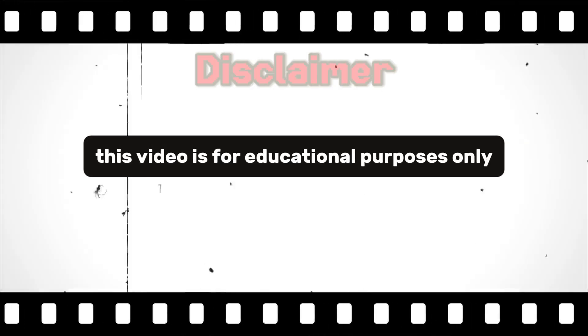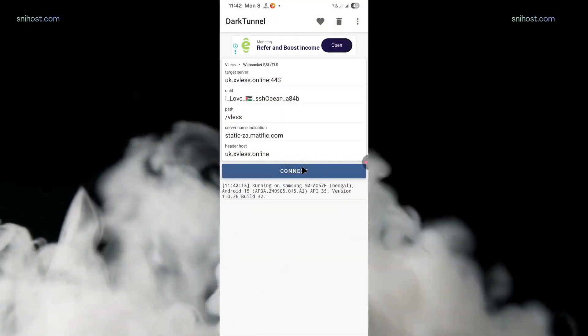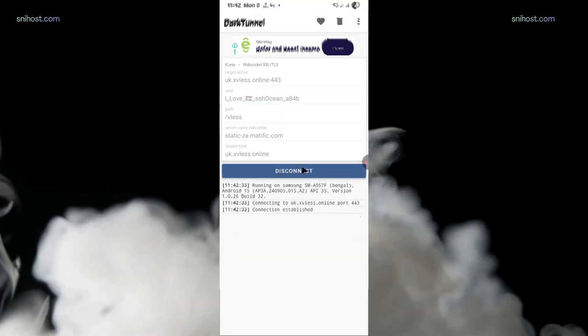This video is for educational purposes only. We shall not be held responsible for any misuse of the provided content. Here's how we can create dark tunnel files using V2Ray.